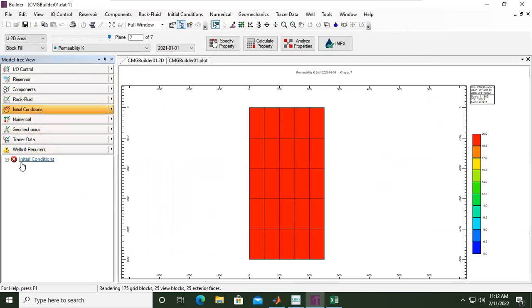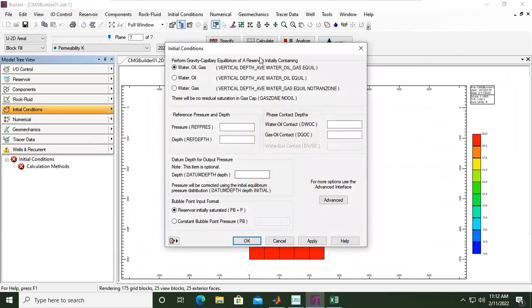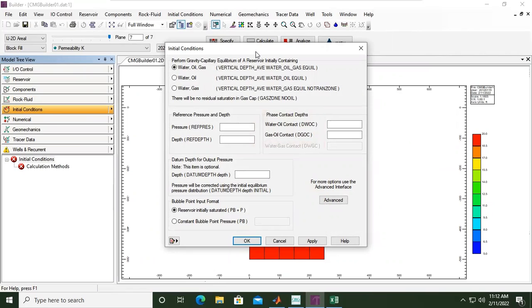We go to the next section, open the drop-down menu, initial condition, double click. This is to set the initial condition before there is any production. We will perform gravity capillary equilibrium.